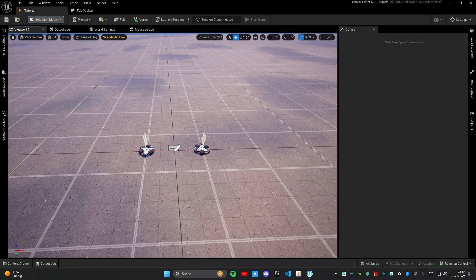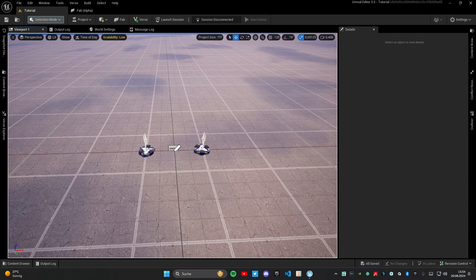Hello everyone and welcome to the first part of our UEFN course. In this case it's also the first part of the VERSE tutorials, and in this video I want to show you the basics of VERSE and coding, and what you can do with VERSE.